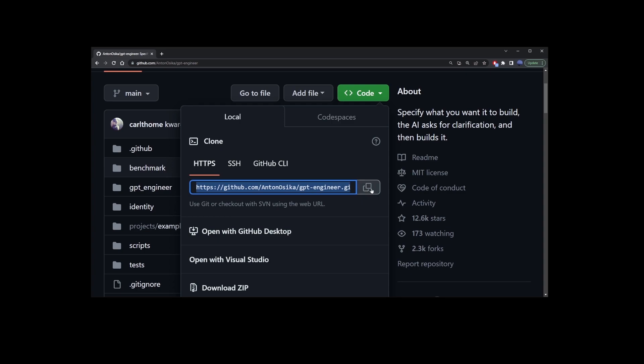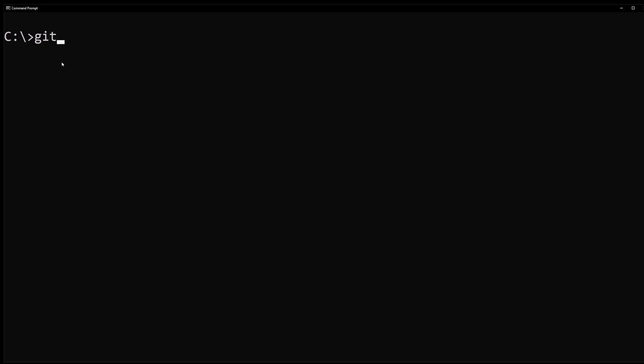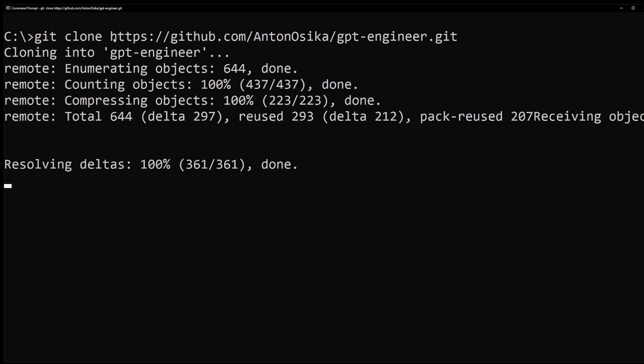This is the GPT Engineer GitHub project. We're going to clone it to our hard drive in the next step. Open your command line, navigate to your C drive, and start typing git clone, and now just paste the link we copied from that GitHub page. Okay, press enter.